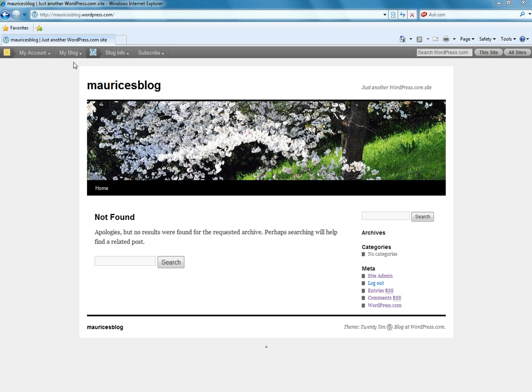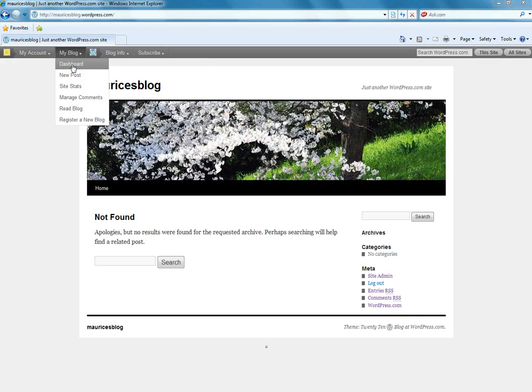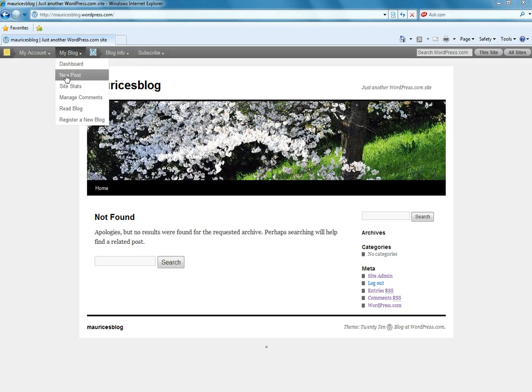And now we're ready to publish our first post. So, we need to get back to the admin panel to do that. You could go to your dashboard and then go to new post or you could just simply click new post, which is a little more direct. So let's do that.